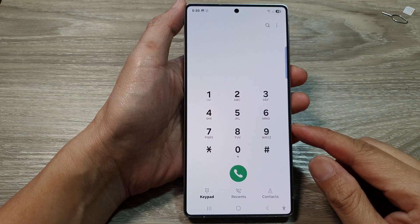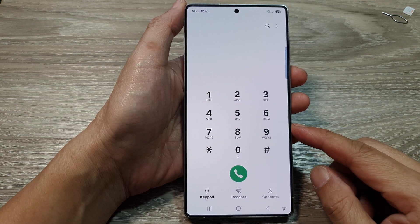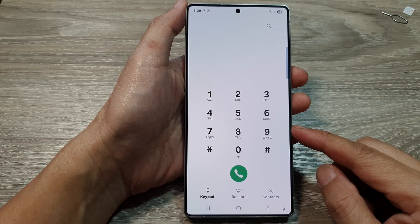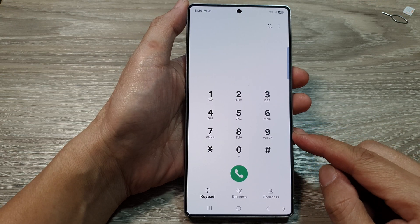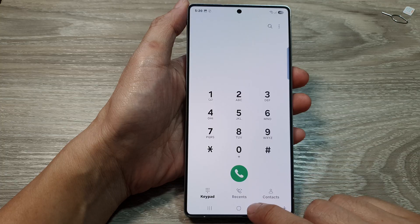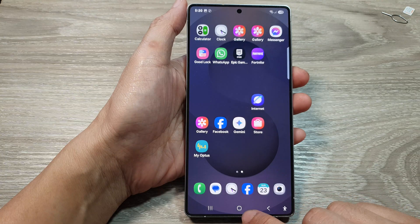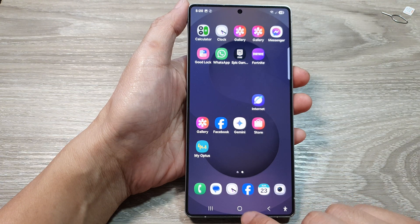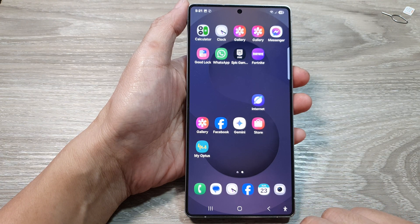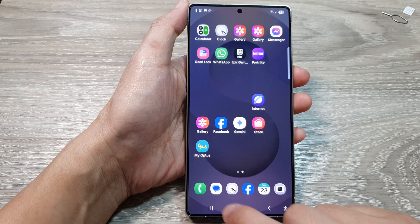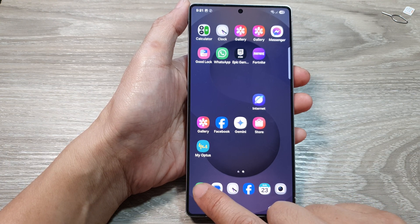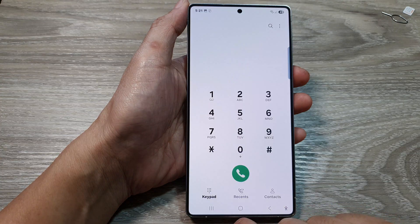How to turn off voicemail on the Samsung Galaxy S25 series. First, tap on the Home button to return back to the home screen, then open up the phone application.